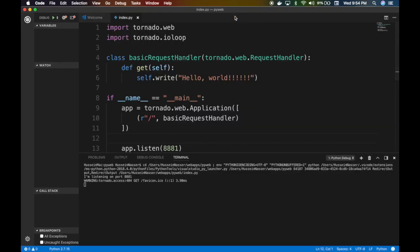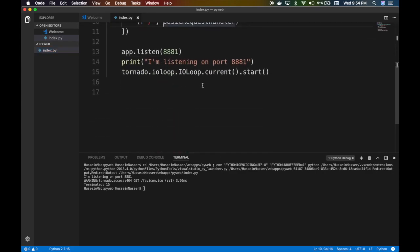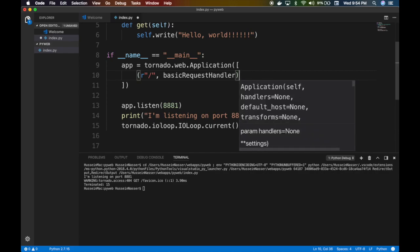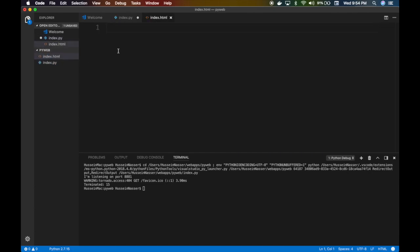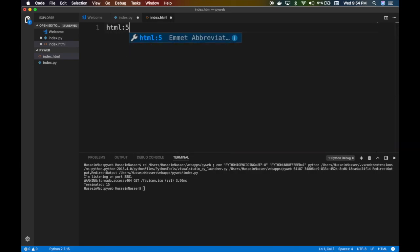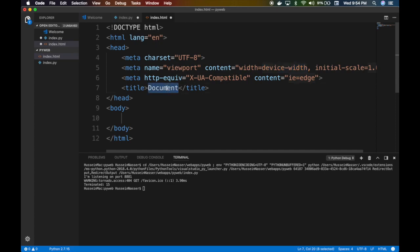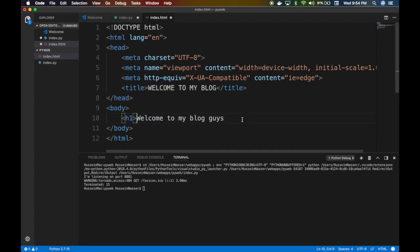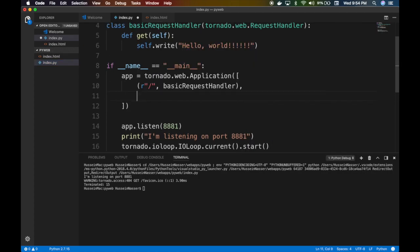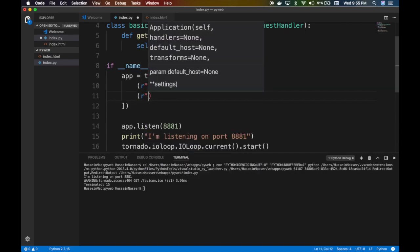Now let's add the static handler — serving an HTML file. We create an index.html file. Visual Studio Code generates HTML boilerplate when you type 'html:5' and press tab. We add an h1 tag saying 'Welcome to my blog'. Then in the app's handler array we add another entry for the '/blog' route pointing to a StaticRequestHandler.